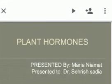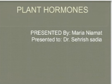Assalamu alaikum, I'm Maria Nyamud from BS Zoology third semester, and I'm here to present a topic on plant hormones. The contents are plant hormones, their responses, and the movements involved according to those hormones. Hormones are chemicals produced by plants that regulate growth processes. Five important hormones involved in growth and movement are auxin, cytokinin, gibberellin, ethylene gas, and abscisic acid.